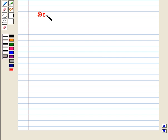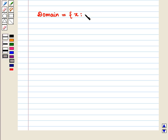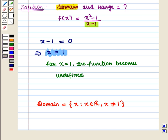So the domain consists of all real numbers except 1, and we write: domain = { x | x ∈ ℝ and x ≠ 1 }. It should be noted that while interpreting domain or range we should not cancel out the common terms in the numerator and denominator.